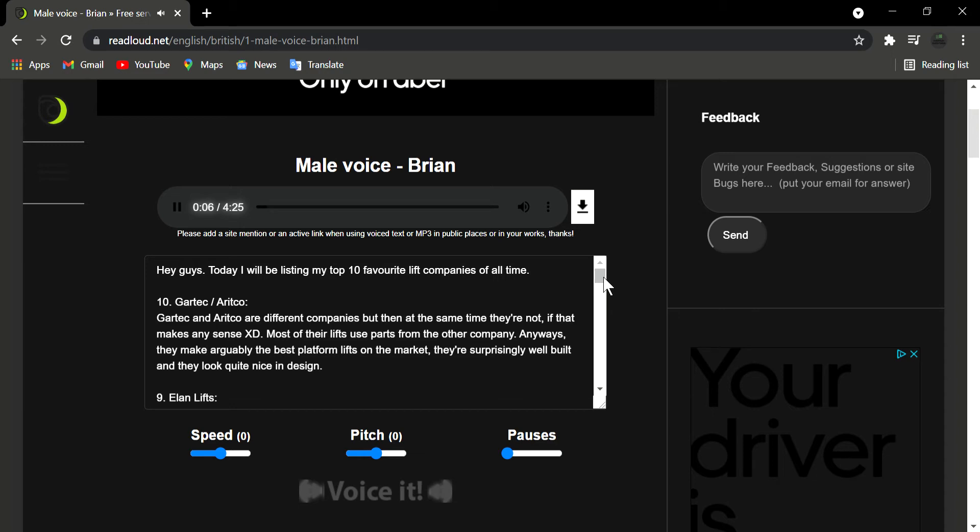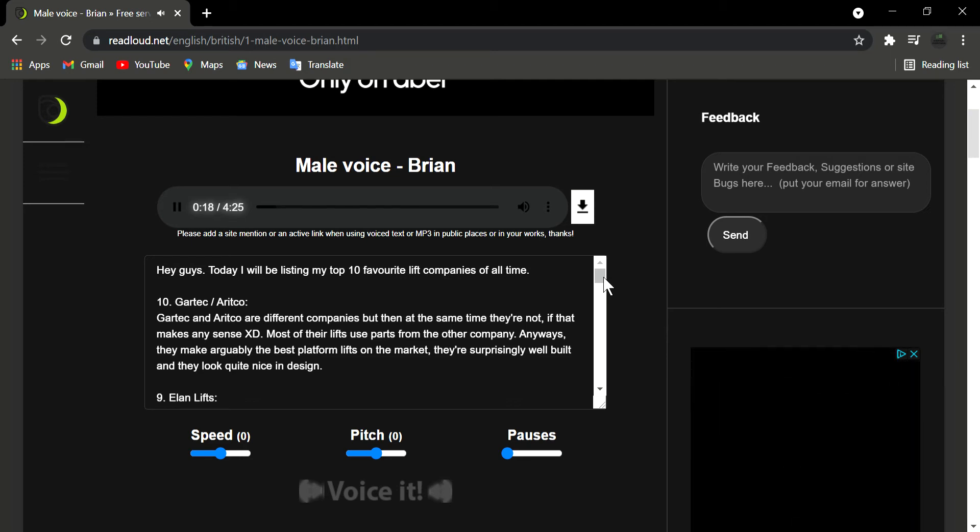Number 10: Gartk and Aritko. Gartk and Aritko are different companies but at the same time they're not, if that makes any sense. Most of their lifts use parts from the other company. Anyways, they make arguably the best platformer lifts on the market, they're surprisingly well built and they look quite nice in design.